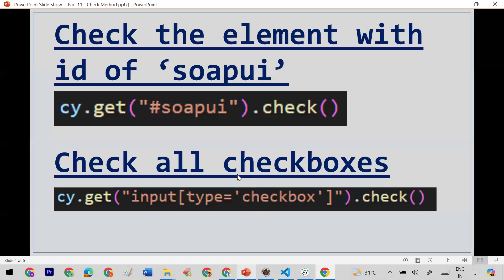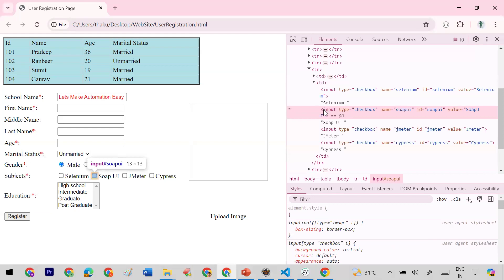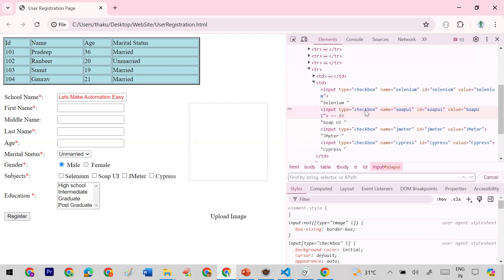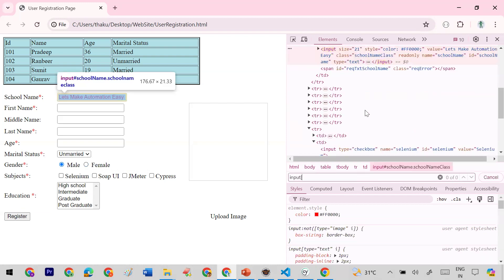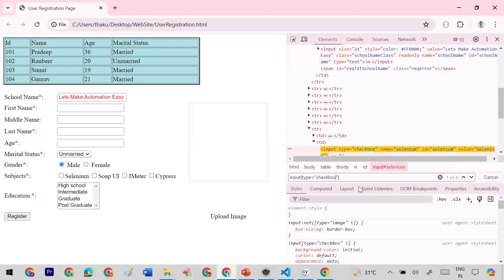Now, if you want to click on all the checkboxes, instead of giving a specific CSS selector for one checkbox, you write a common CSS selector. For all checkboxes the tag name is input and the type attribute is always 'checkbox', so you can write input[type="checkbox"]. This common selector matches all checkboxes — in my case it shows one of four because I have four checkboxes on the page.